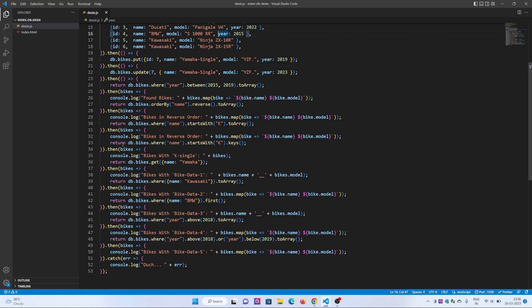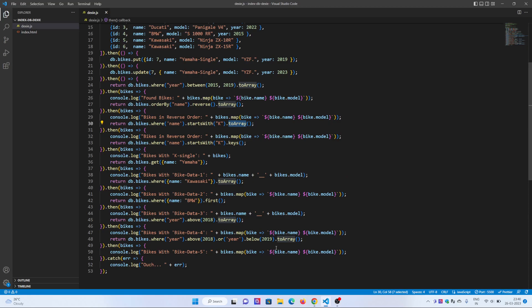In my third section, line number 30, the name starts with K, using toArray. toArray is a prefix. If you've done Laravel in your earlier days, toArray is very common as a prefix that converts data into an array. So it starts with K, toArray.